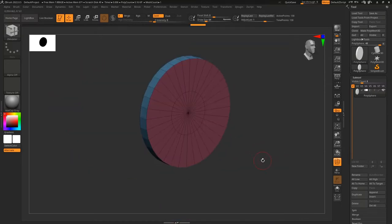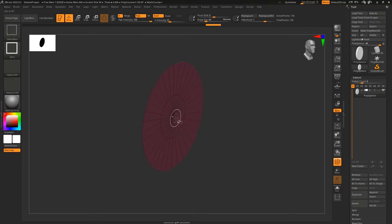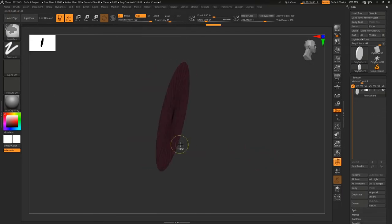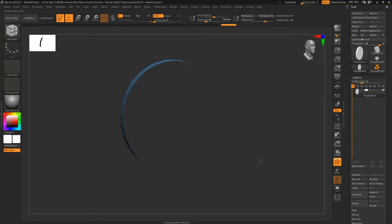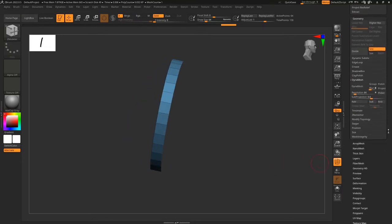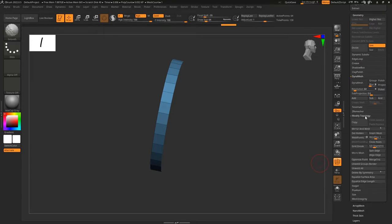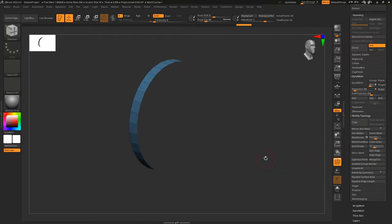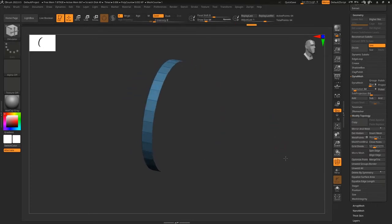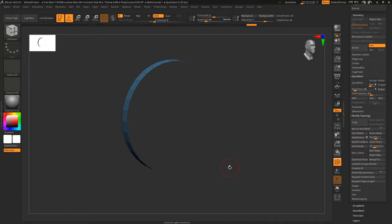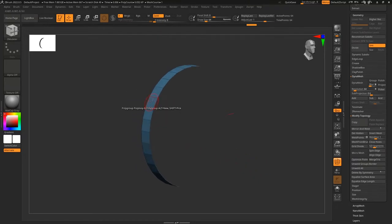If I press Ctrl+Shift and click it's basically a selection tool, and to inverse this selection I'll just drag my mouse — you can see the selection is now inverted. The next thing is to go under Modify Topology and click Delete Hidden. Now if I try to inverse the selection I won't be able to because the hidden geometry has been deleted.